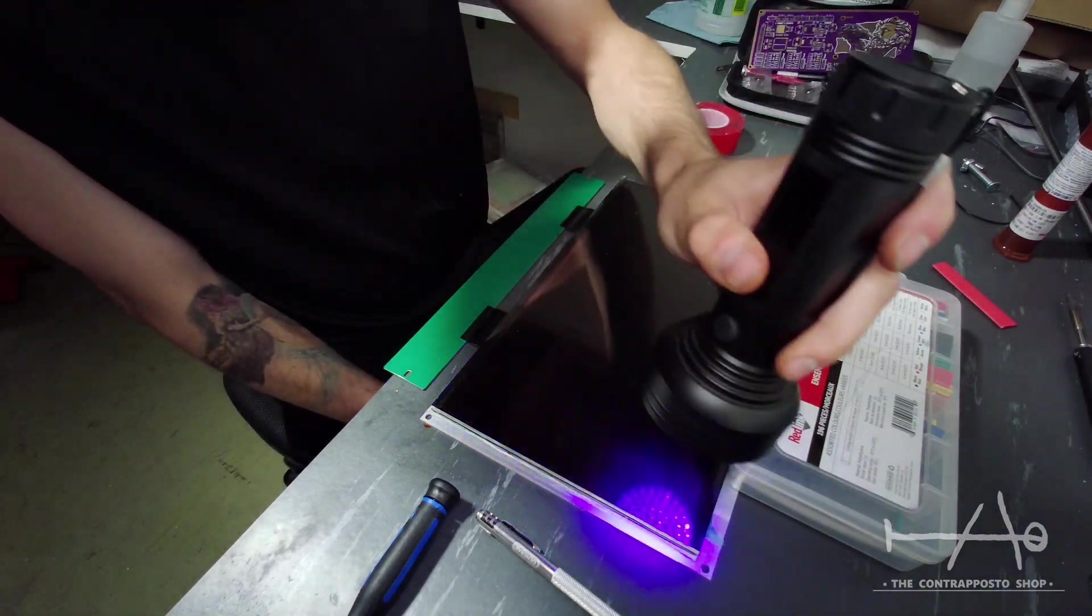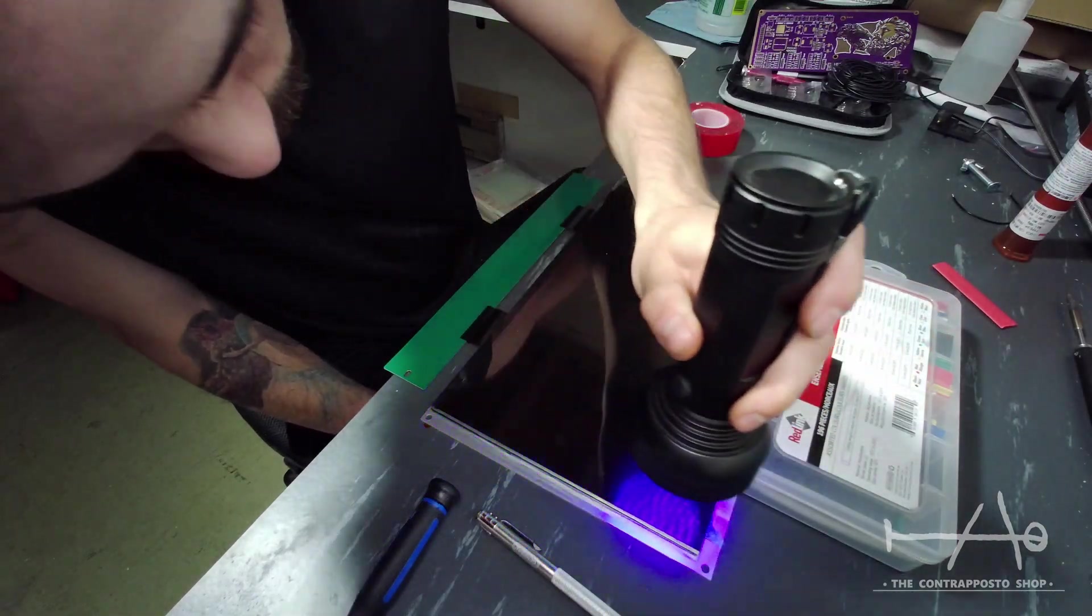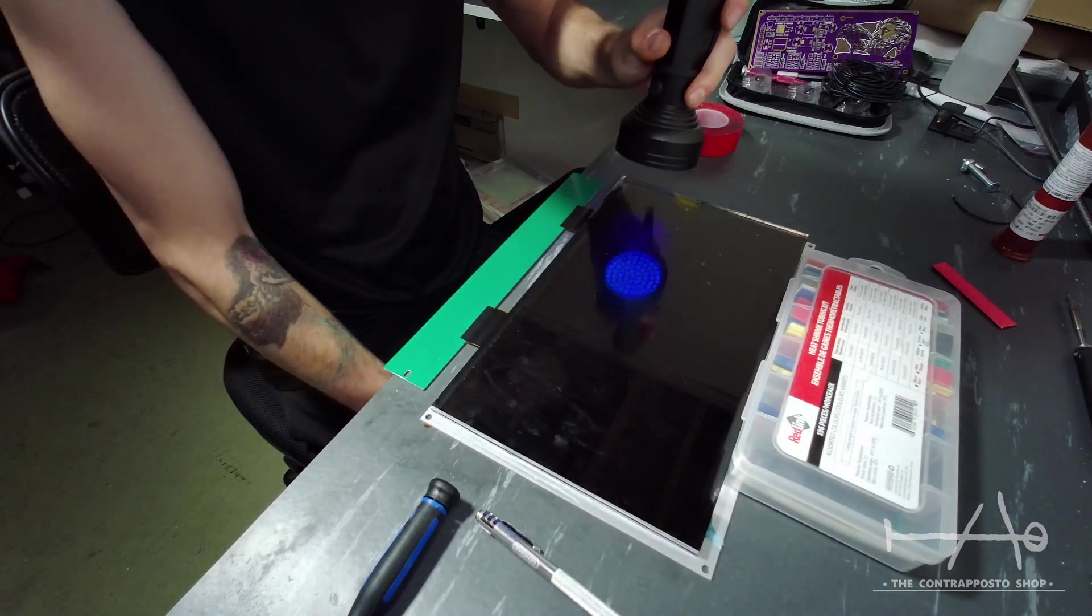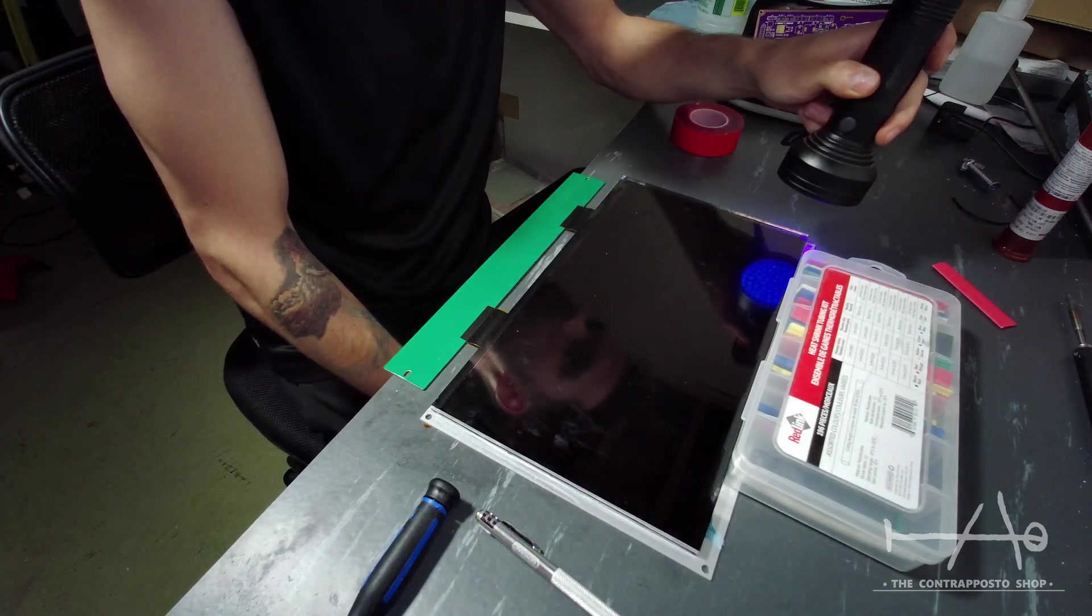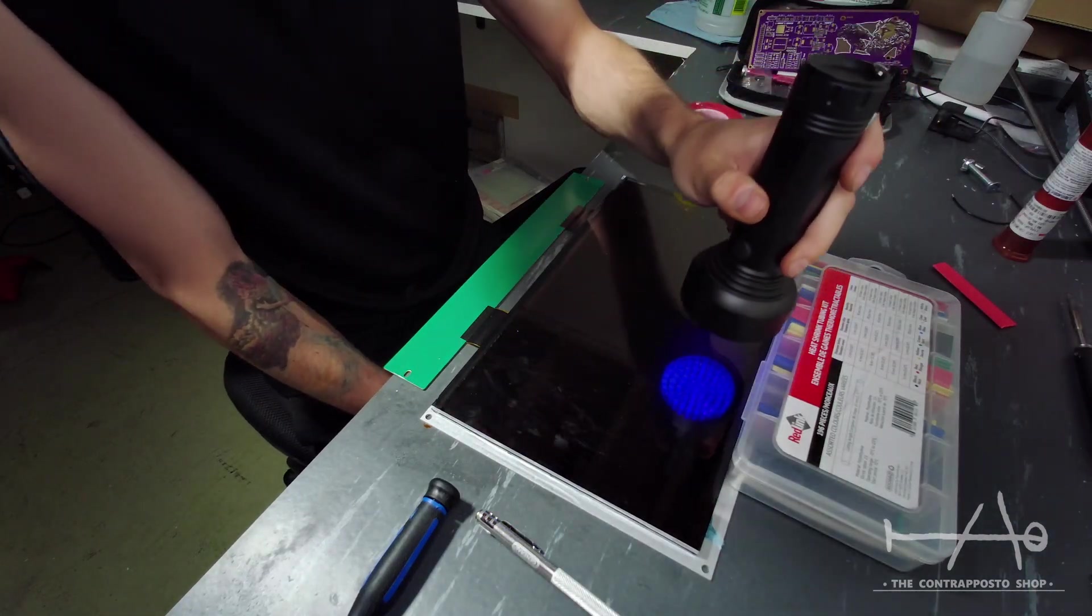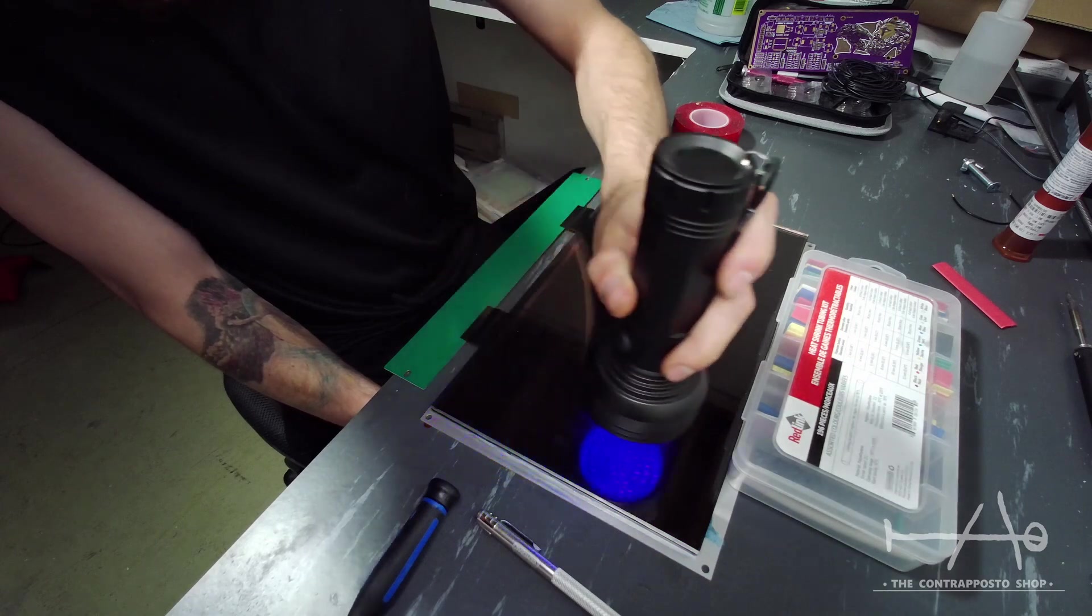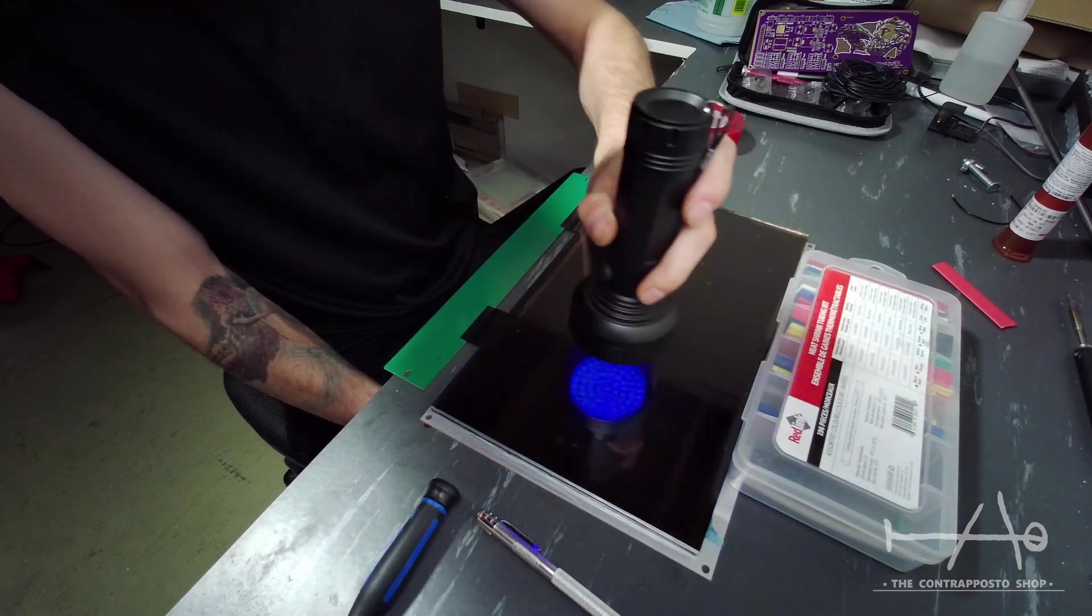Now I'm using a UV torch to set the glue enough that the glass doesn't slip around when I will put it in the machine. I think it's correct to say that the rest of the curing will be done in the machine.